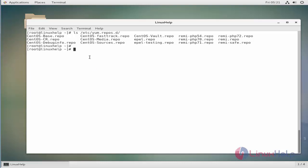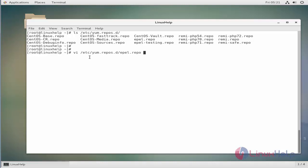Let's disable epel.repo. To do so, go to the EPEL repository file. So we are in the configuration file.